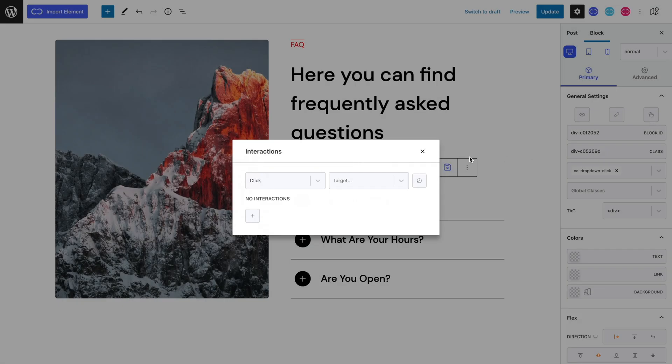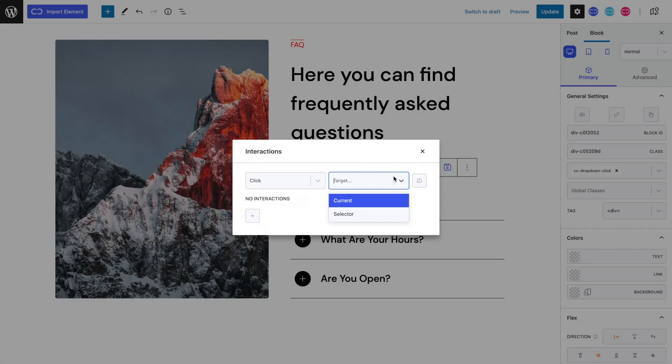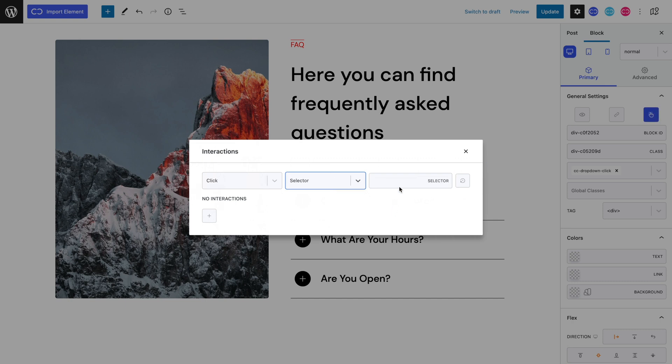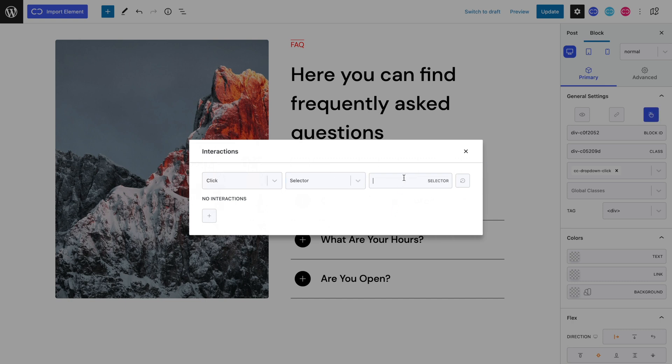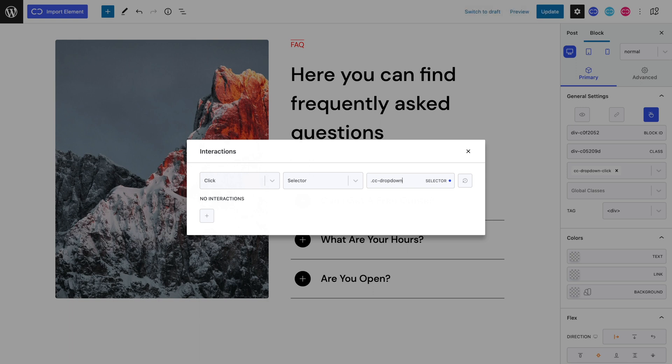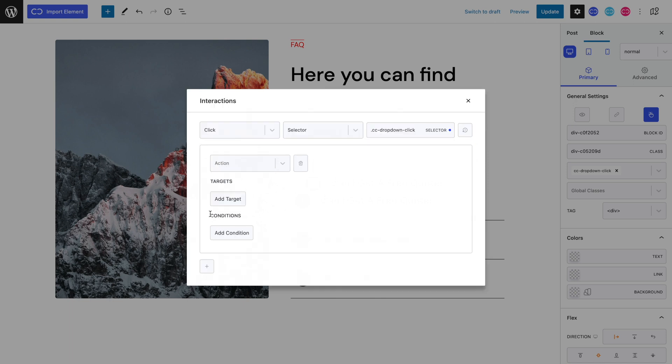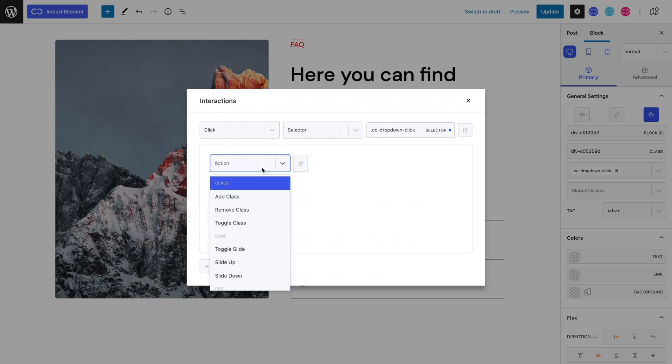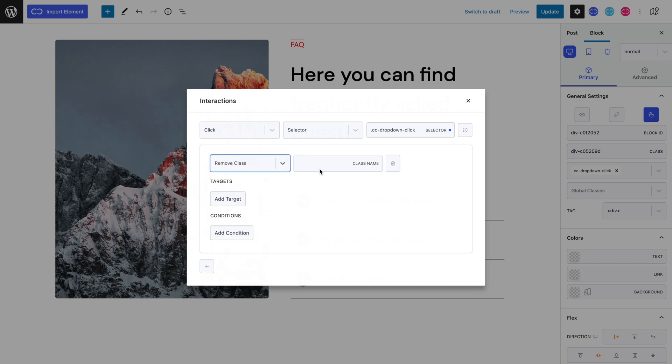Let's start by setting our target to selector and type in the class name we chose for our accordion's header, which in our case is CCDropDownClick. Let's not forget to place a dot in front of this. It is a class. Let's hit the plus symbol to add our interaction. Our action will be remove class containing the active class.